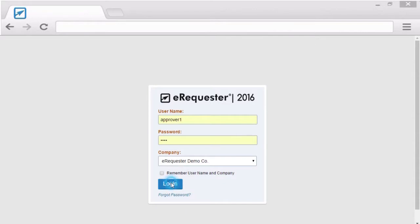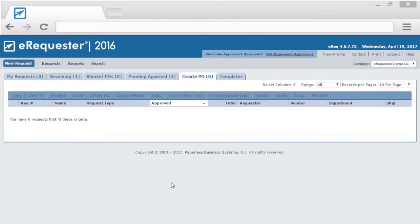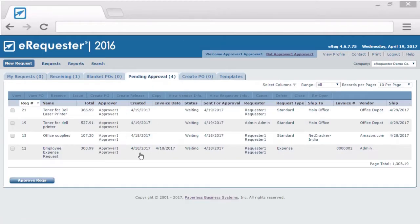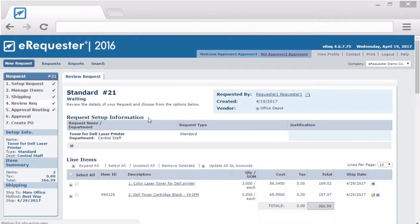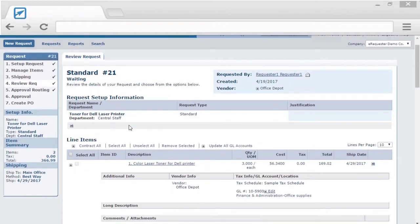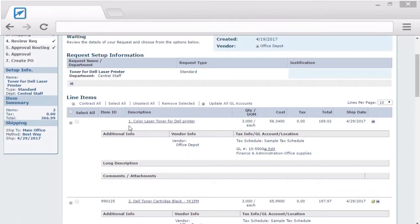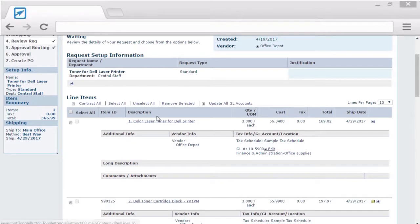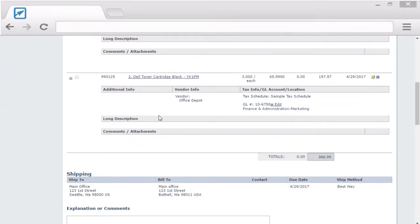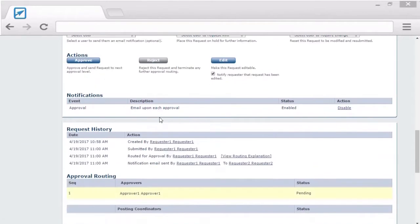When the approver logs in, they can go to the Pending Approval tab to see all the transactions awaiting their approval. Opening a request will show the approver all the data that was originally entered in the transaction. And depending on their rights, they have the ability to change the data as well.